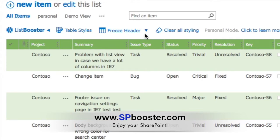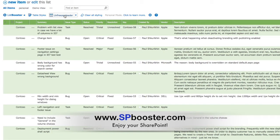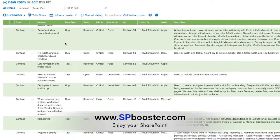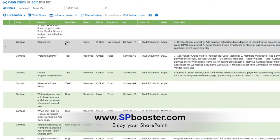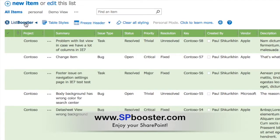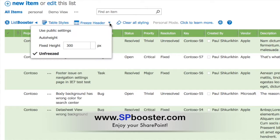You can either click it to activate with the default options, or click the drop-down arrow to select the size of the list on a page.